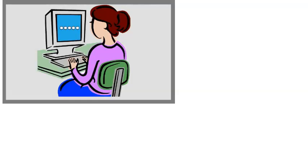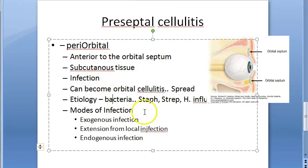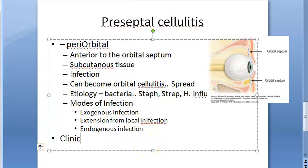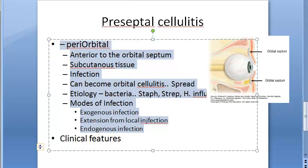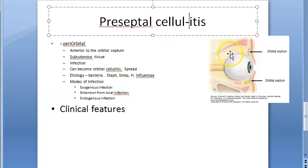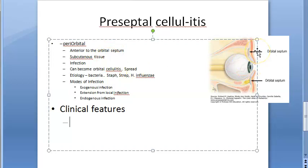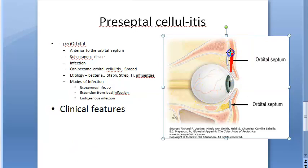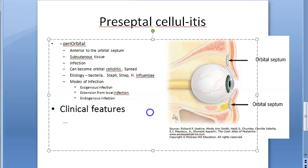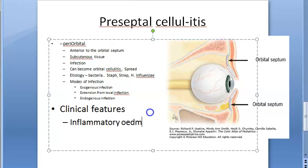So the infection comes from outside (insect bite, eyelid operation, skin laceration), from inside via blood (hematogenous spread from ear or upper respiratory infection), or by extension from local infections like acute hordeolum or acute dacryocystitis. Now let us look at the clinical features of preseptal cellulitis.